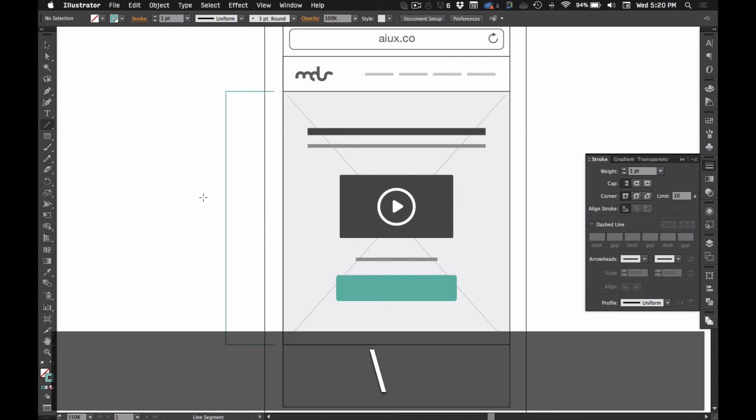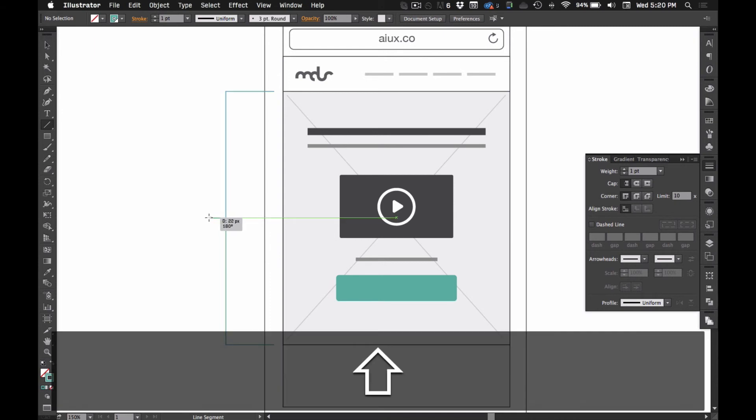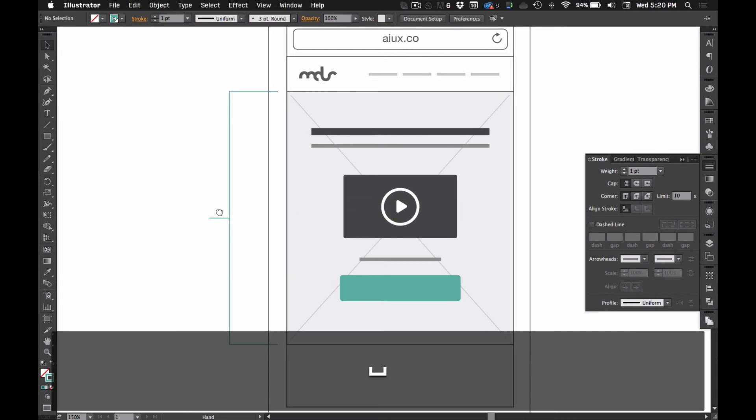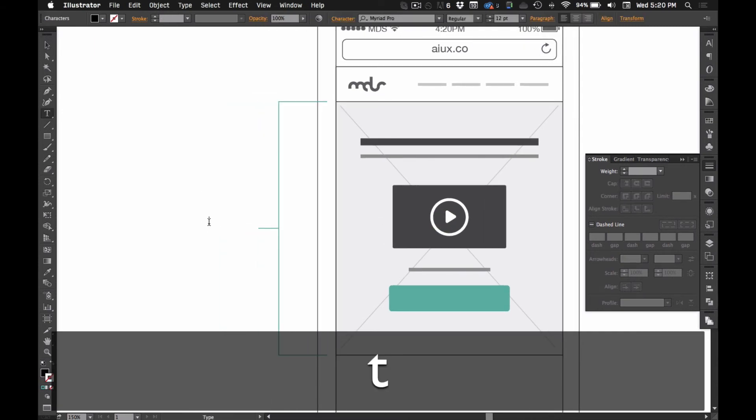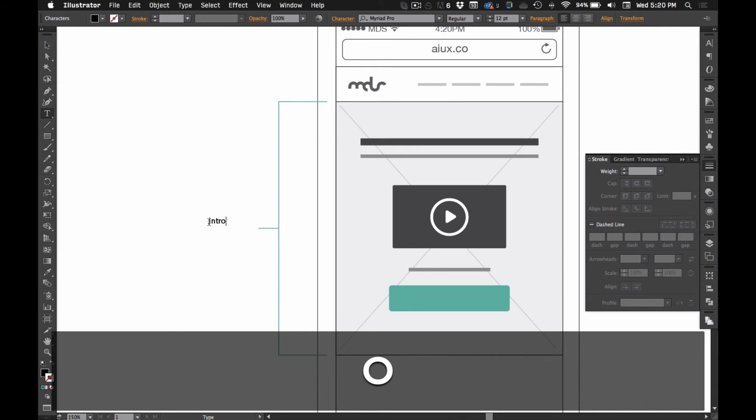And make that one point. Now we can take the line tool, get right in the middle here and just draw a little extension of that. And then type in like, this is my intro plus my call to action.